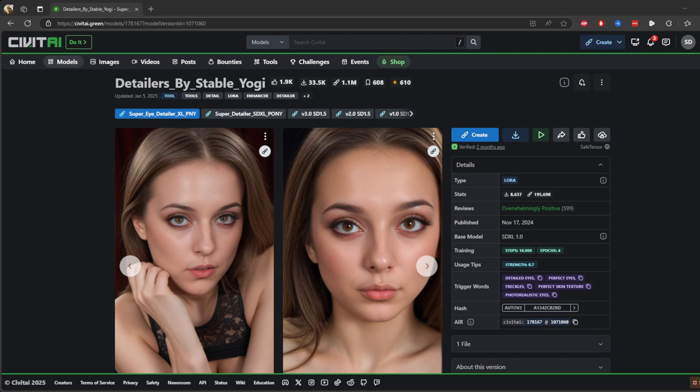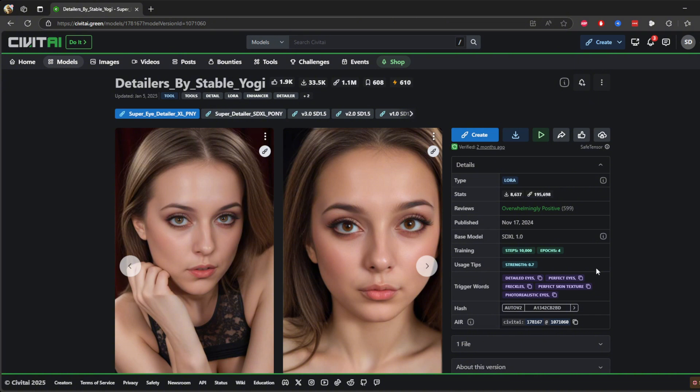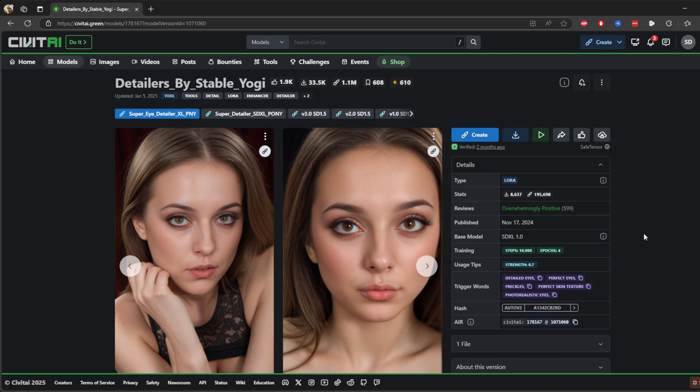On the right side you can see, you will see the essential information about the model, such as type. This is a LoRA model, which means it enhances or fine-tunes specific visual details. Base model: it's built on SDXL 1.0, so it's compatible with Stable Diffusion. Training details: it was trained with 10,000 steps and four epochs, making it highly specialized.